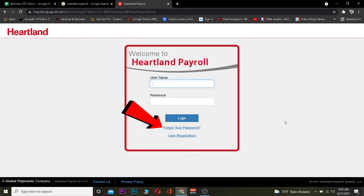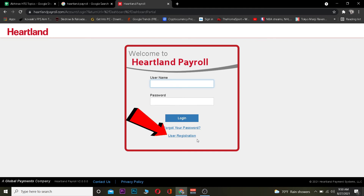If you have not yet signed up for Heartland Payroll, you can click on User Registration to register for Heartland Payroll. So these are the ways you can log in to Heartland Payroll.